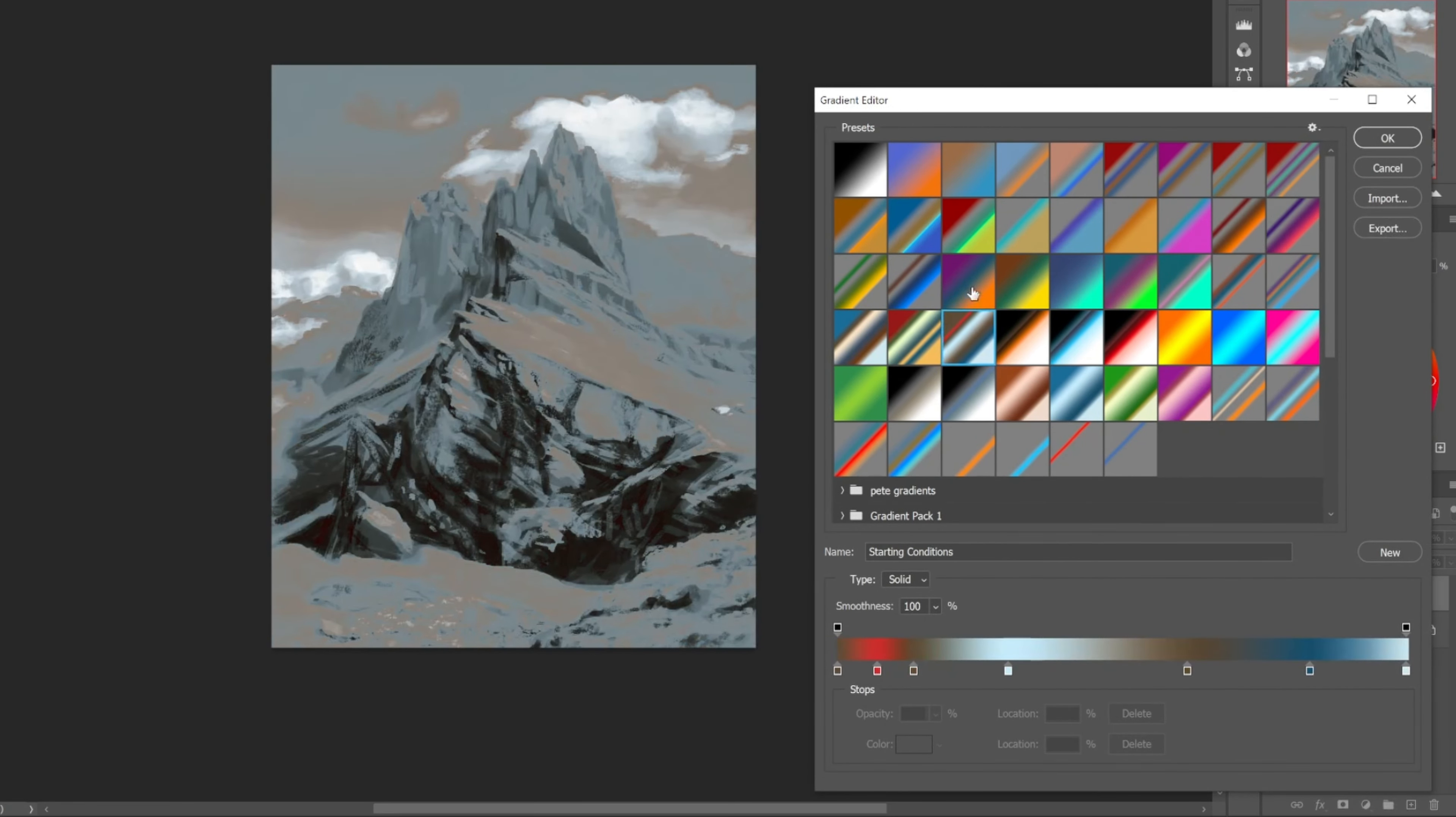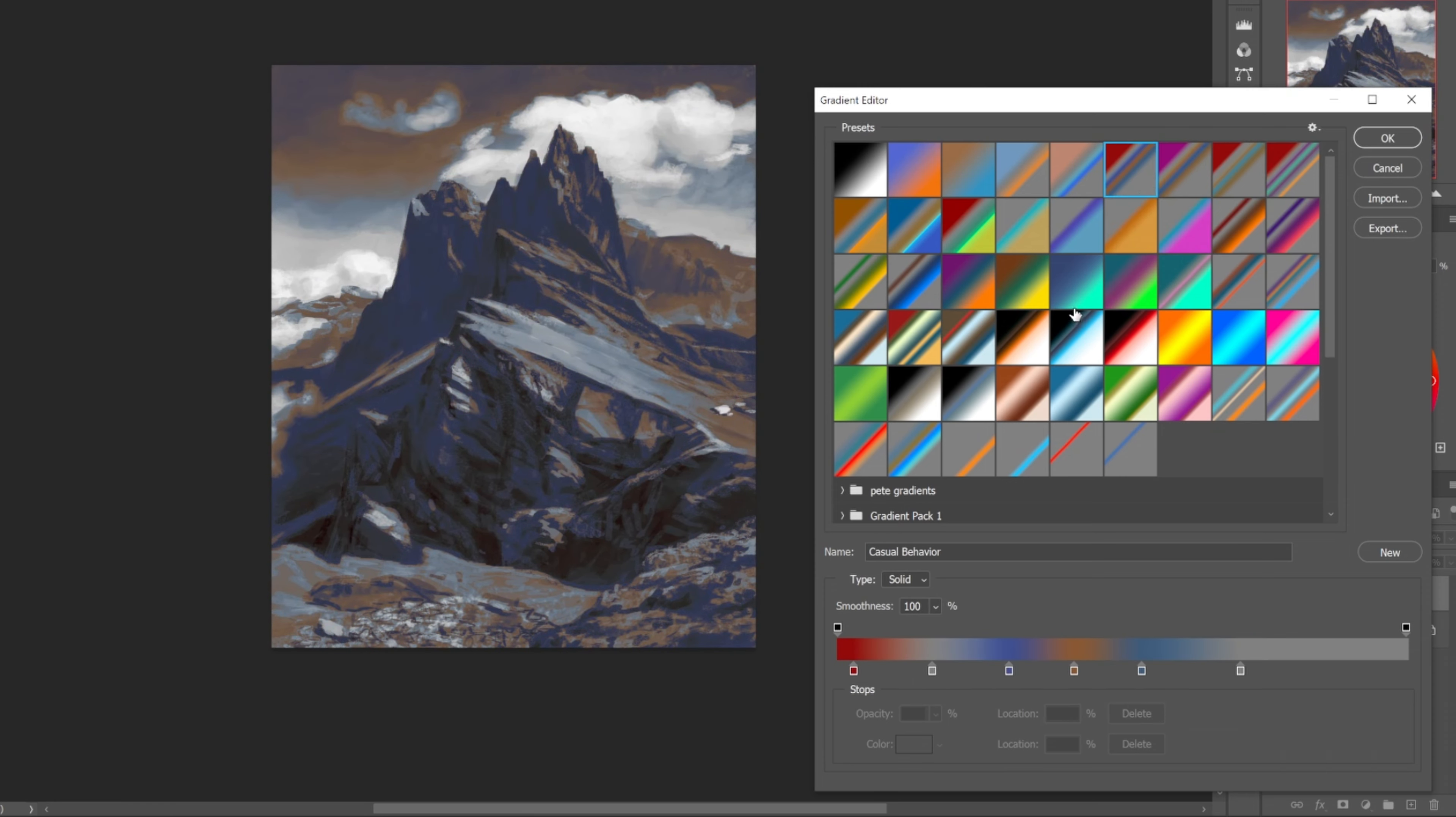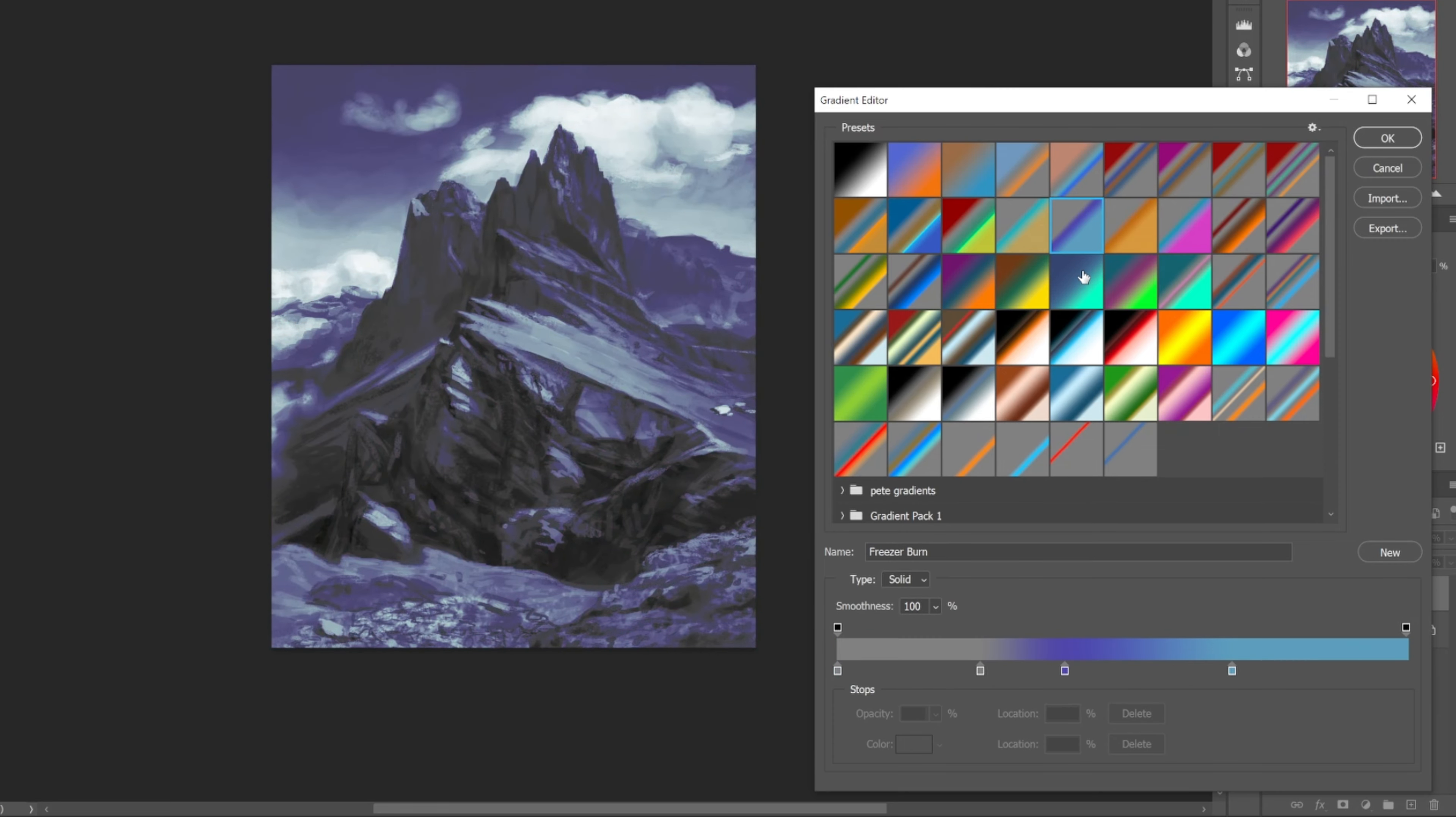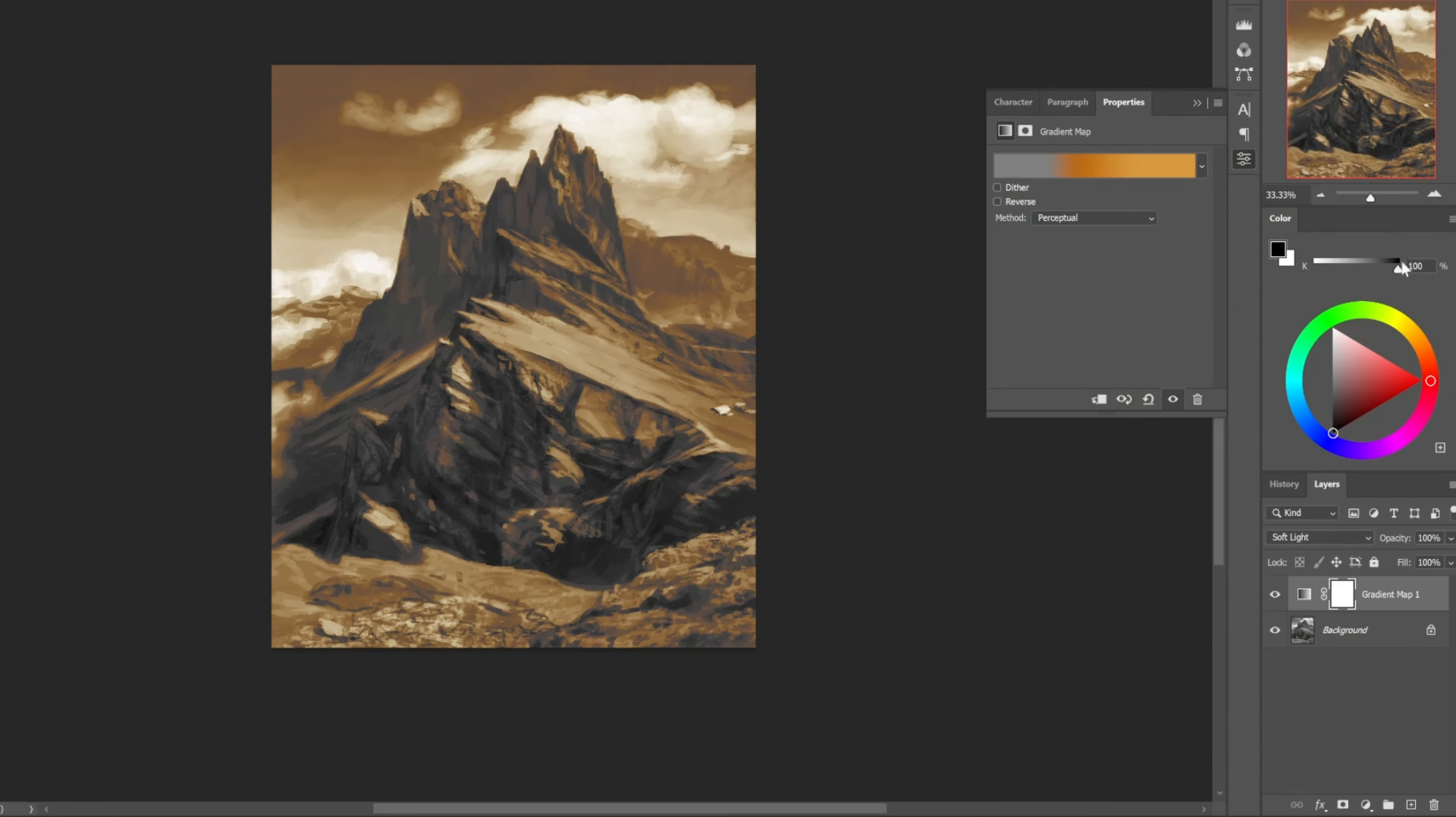So sometimes ones like this will definitely be in a stack along with other blending modes and other gradient maps, while some of these other ones, they're going to be used to establish a whole color palette.